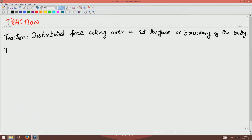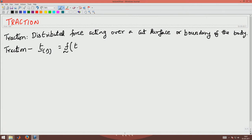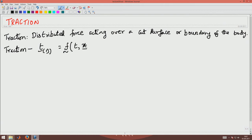We will denote the traction as T(φ, N), and this is a vector function of time. You can understand that it will be a function of time because the forces can vary with time, and hence the distributed force acting over a cut surface can also vary with time. In general it will depend upon the position vector of the particle you are looking at, and it also depends upon the normal to the cut surface.